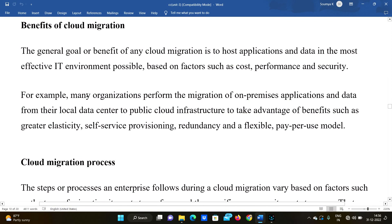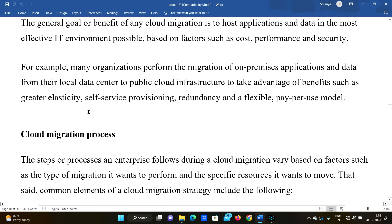Now we are coming to the benefits of cloud migration. The general goal or benefit of any cloud migration is to host applications and data in the most effective IT environment possible, based on factors such as cost, performance, and security. For example, many organizations migrate on-premises applications and data to public cloud infrastructure to take advantage of benefits such as greater elasticity.